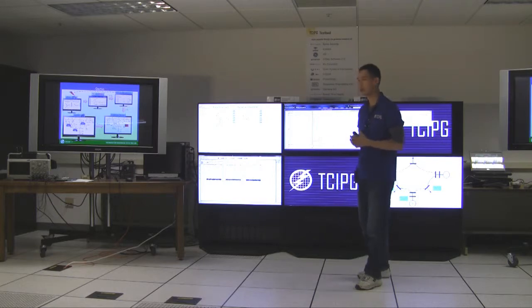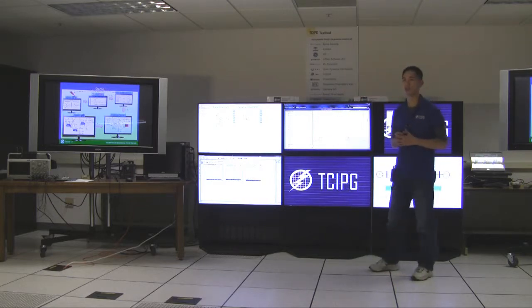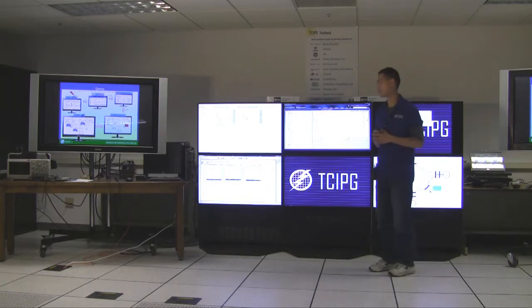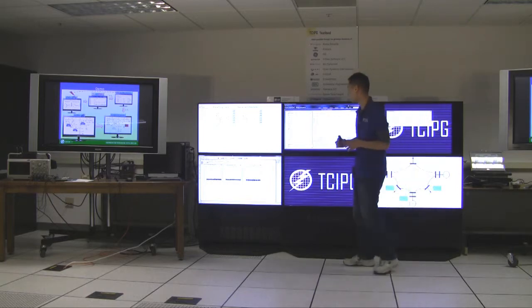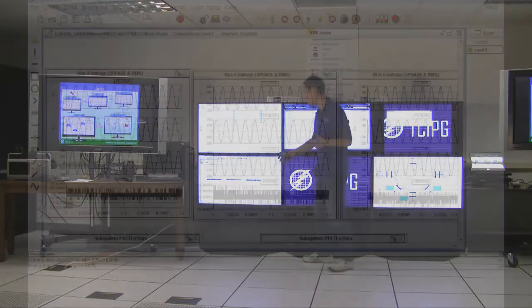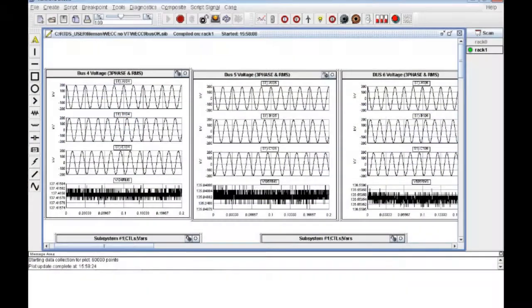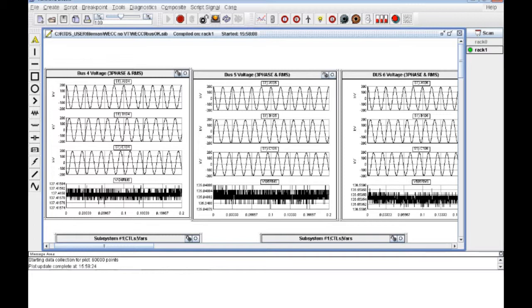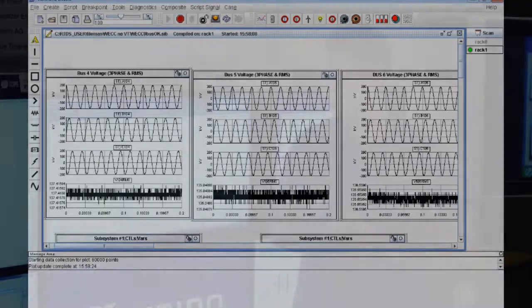So right now, I would like to demonstrate the detection algorithm on the test bed. So on your lower left screen, this one, this screen shows the RTDS simulation. So here we show the voltage waveform of the three buses where we place the PMUs.